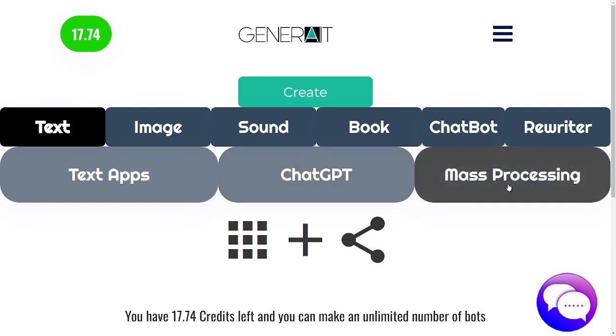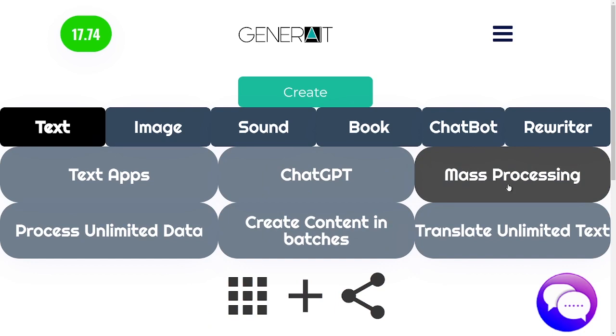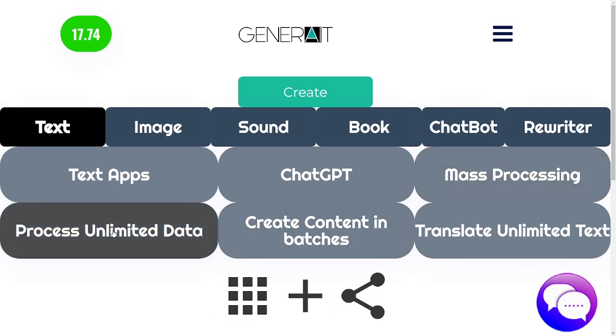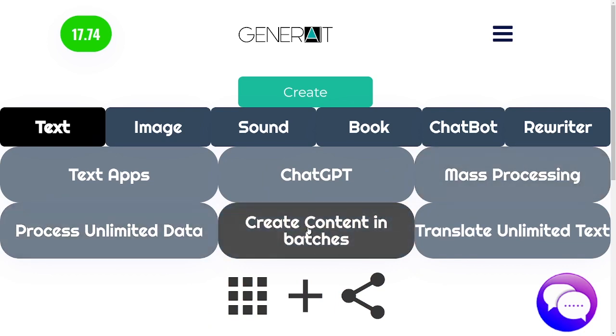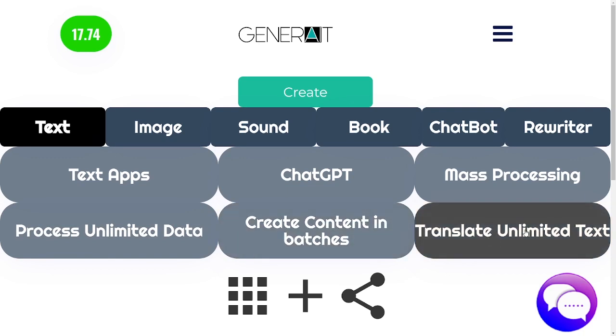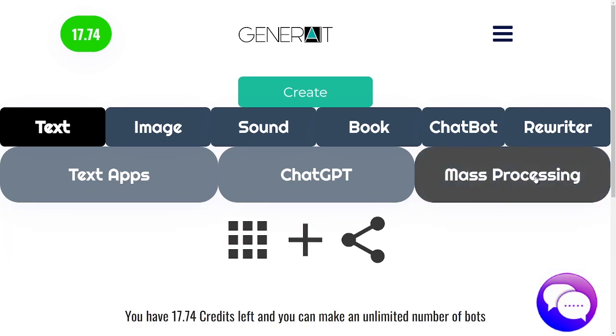Mass processing lets you process a lot of data. You can process unlimited data, create content in batches, or translate unlimited text — those are the three options.